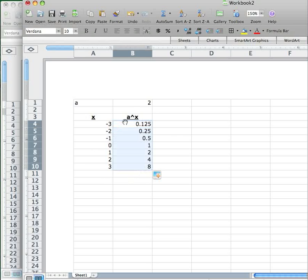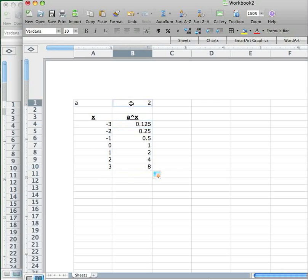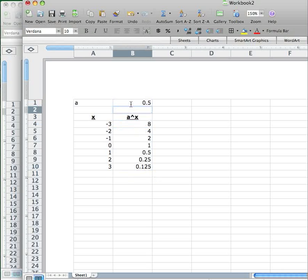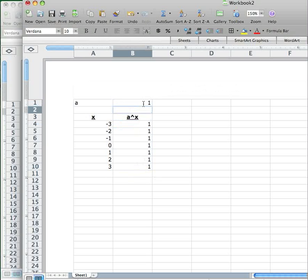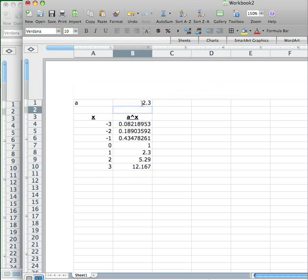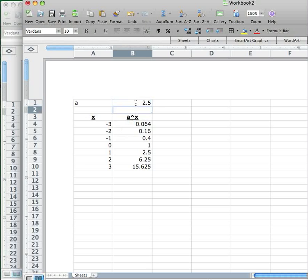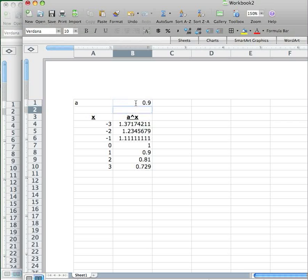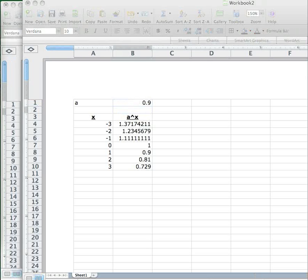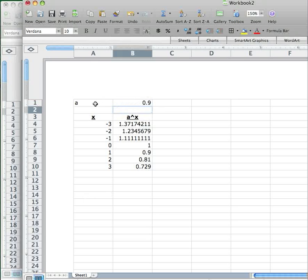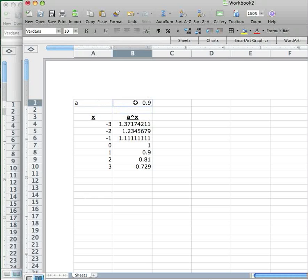But what's nice about this is I can go back up here, and if I wanted to change this to a different base, say 1/2, and just put in 0.5, that will change the column of data as well. Let's try a few more. If I change the a to 1, I get all 1s. It's not surprising. If I change it to 2.3, I get this. Change it to 2.5, I get this. And so I can play with the bases very easily and see how the behavior of the exponential function changes as well. So I can use spreadsheets to explore how different kinds of functions behave as a parameter in those functions changes, in this case, the base.